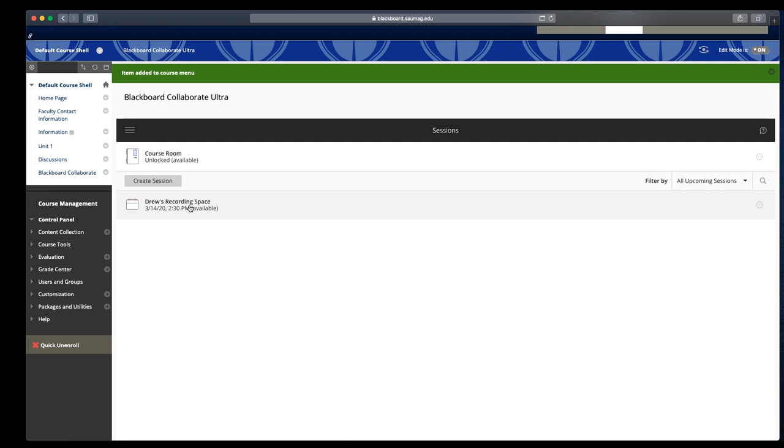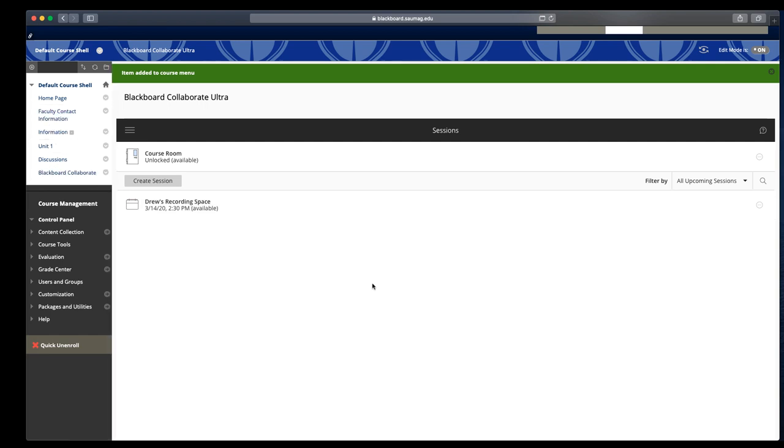So this is just creating sessions and making Blackboard Collaborate Ultra available on your course menu. The other videos will talk to you about the Blackboard Collaborate interface. You'll have another about the tools within Blackboard. And then of course we'll have a student component.